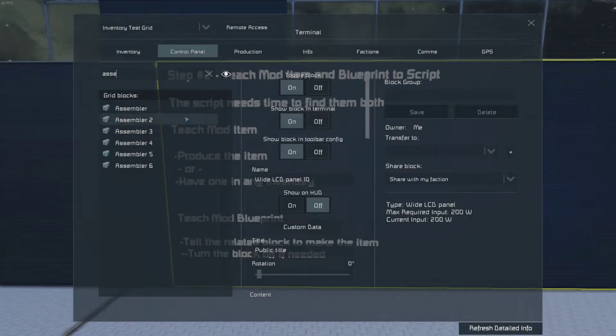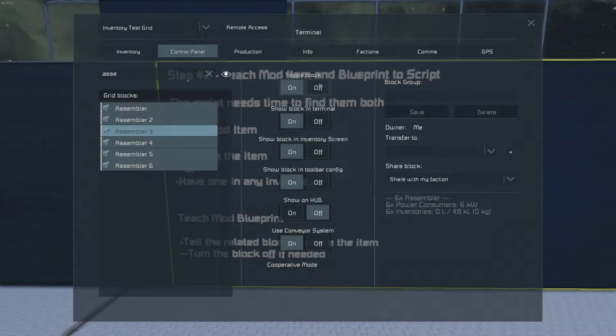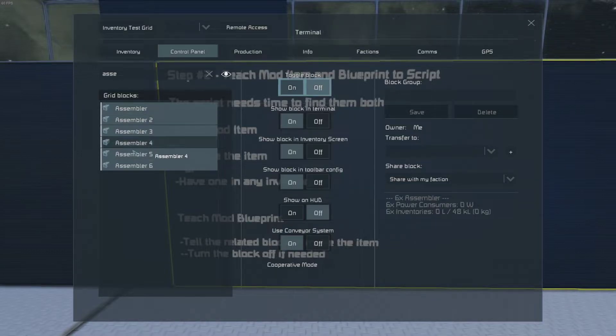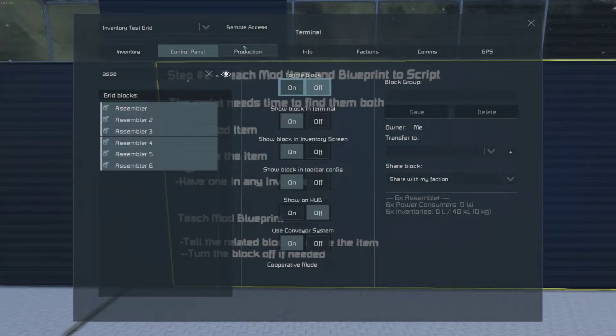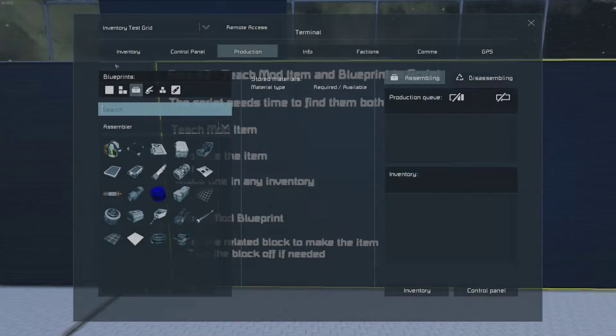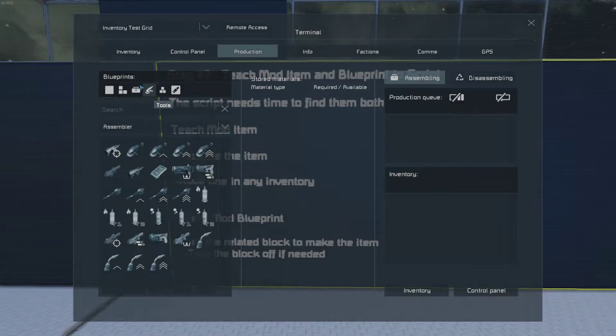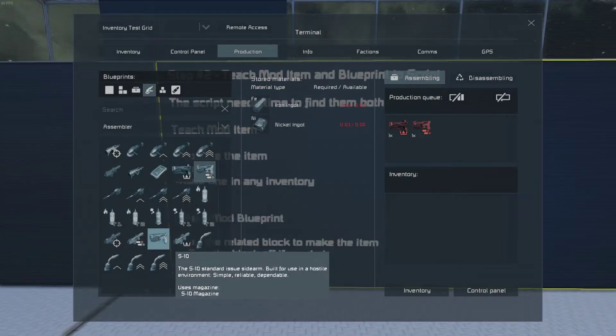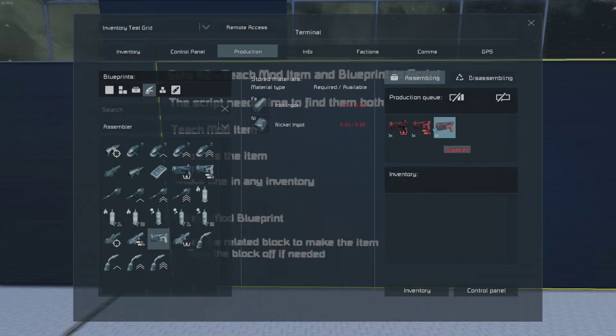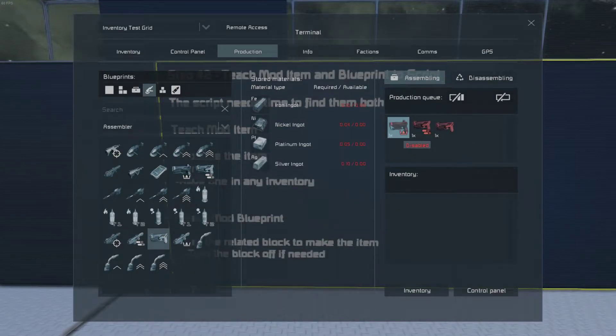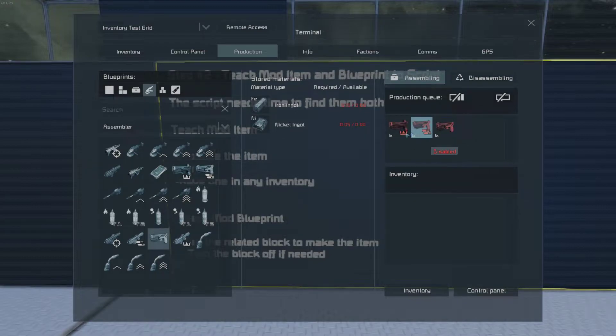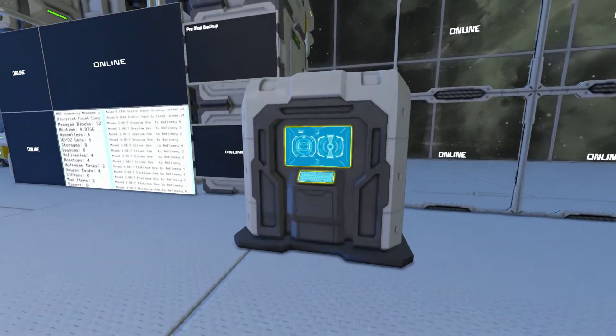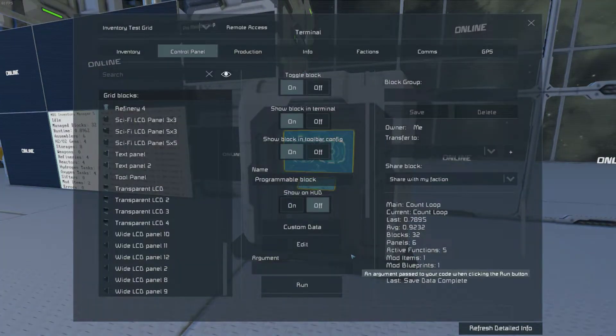And for the blueprint, if it doesn't find it, you could turn off whatever makes it. For this example, I make it in an assembler. And then you go and queue up whatever it is you're trying to teach to the script. And they'll just stay there. And the script will have time to find them for sure.